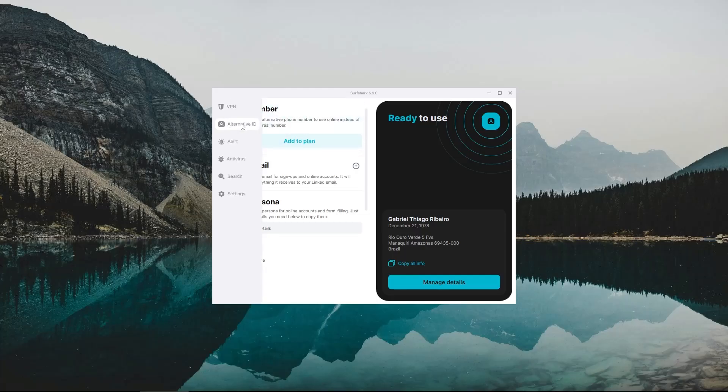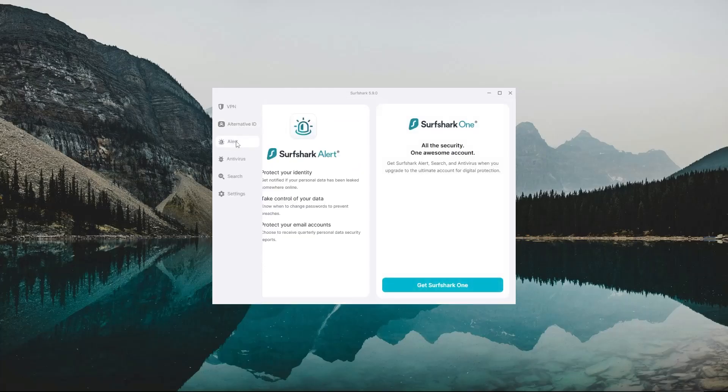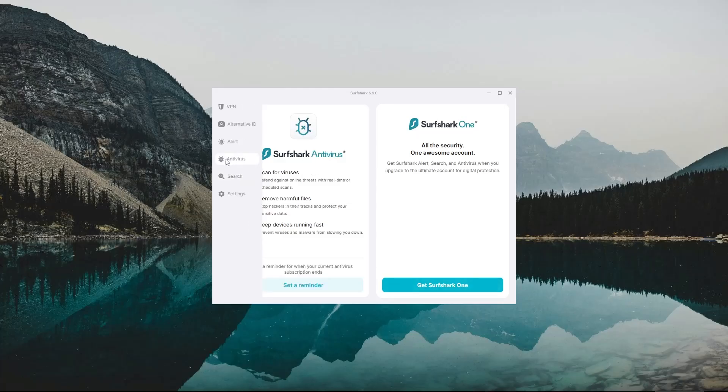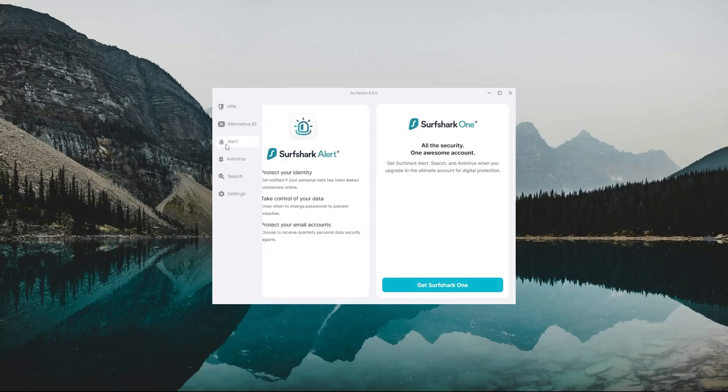Now right under the alternate ID section, you're going to have the alert, antivirus, and safe search features, which you can access by upgrading to the Surfshark 1 plan we talked about earlier. But to give you a brief idea of what each feature does, the antivirus is pretty self-explanatory.